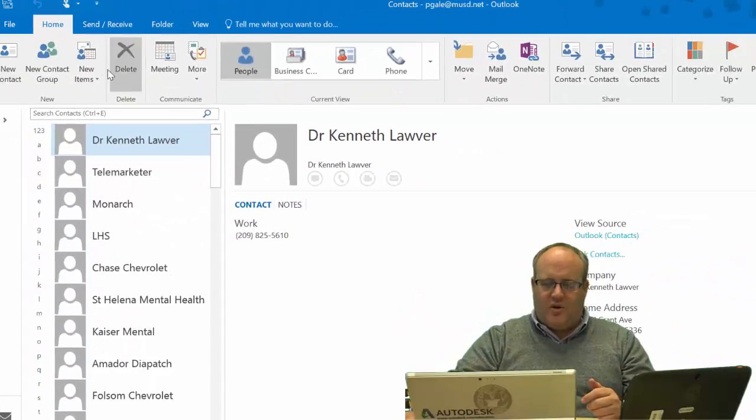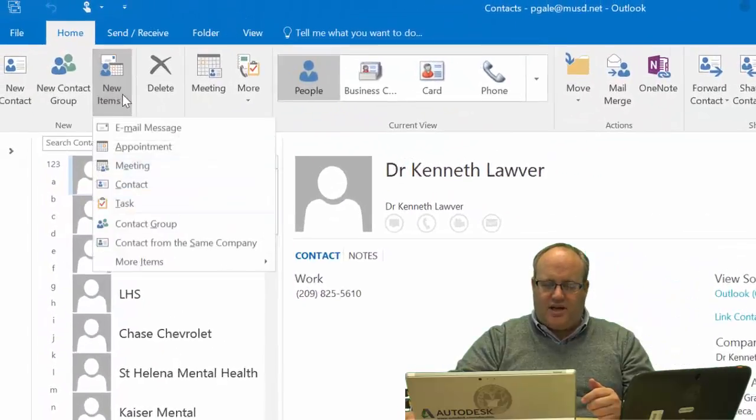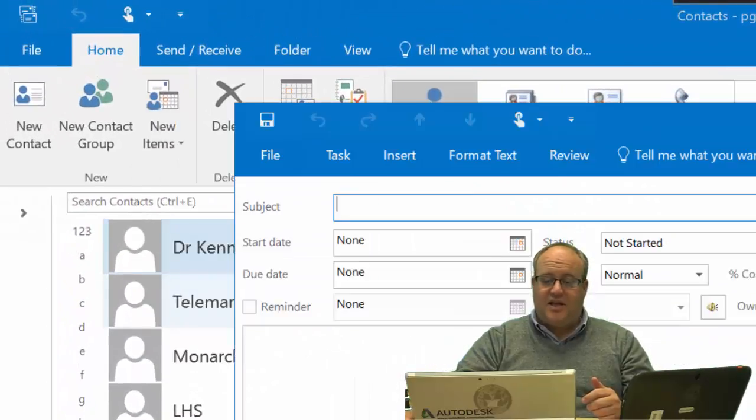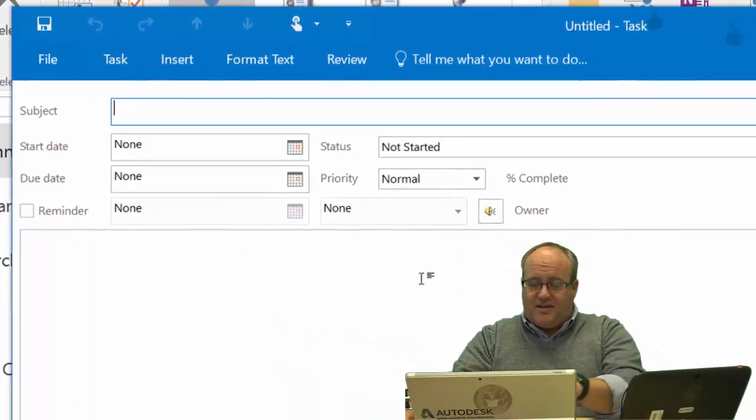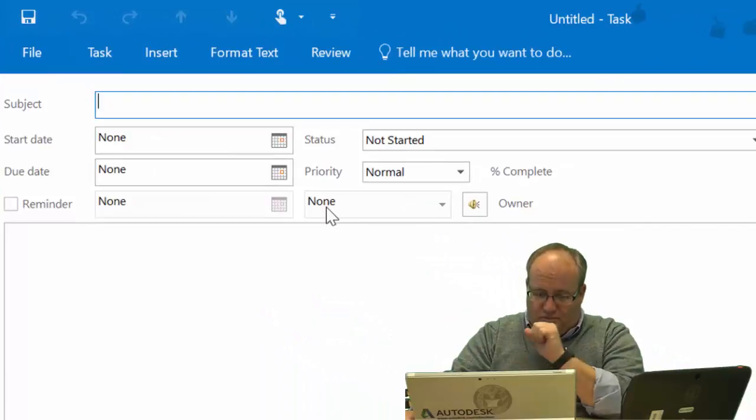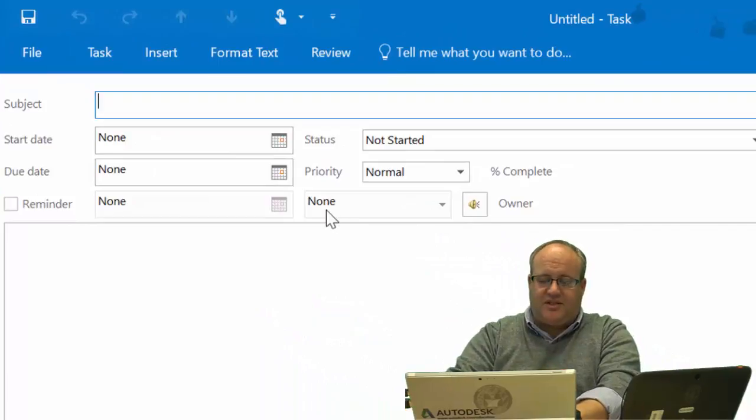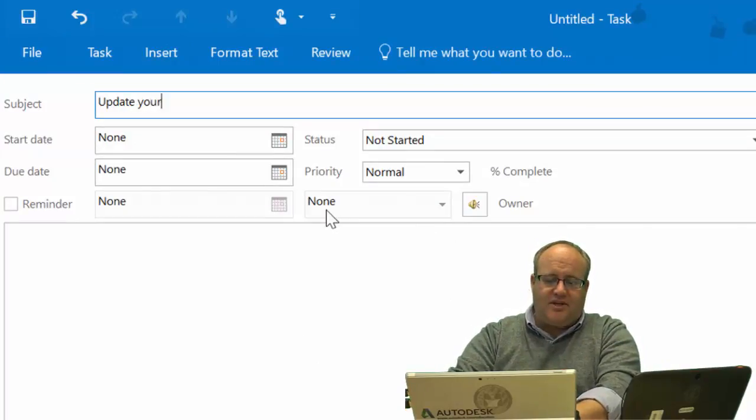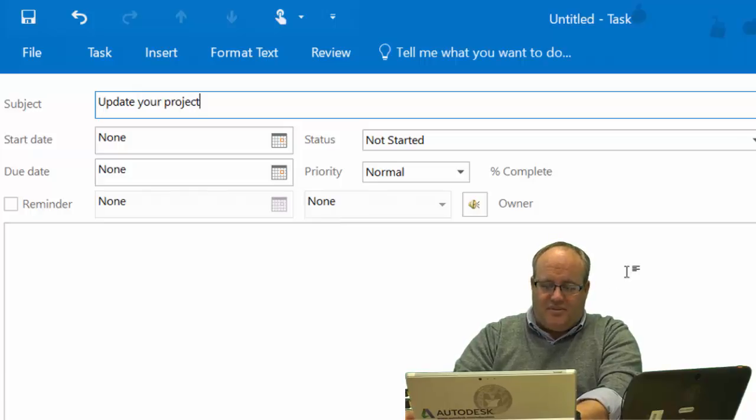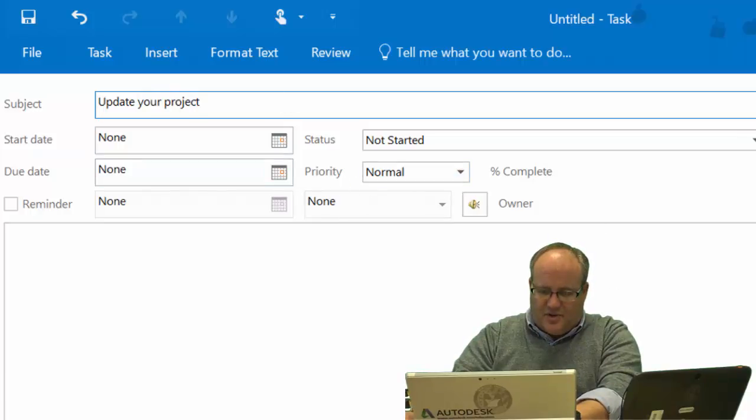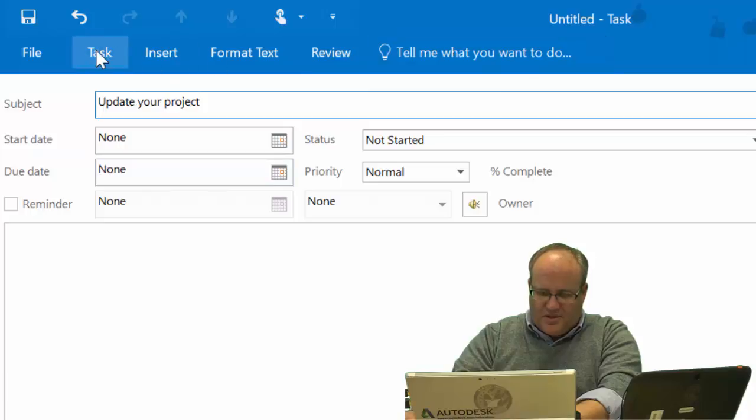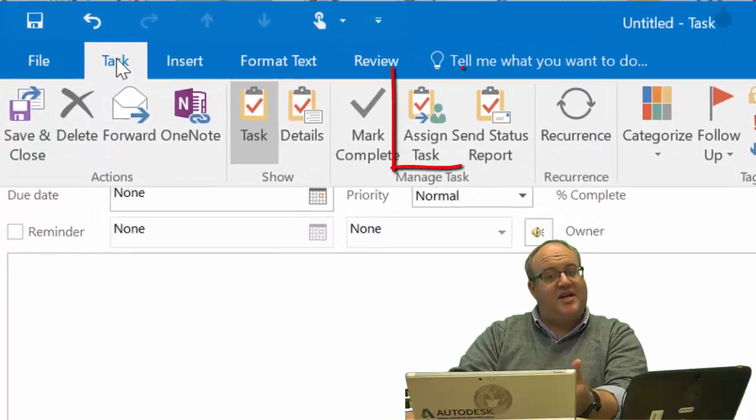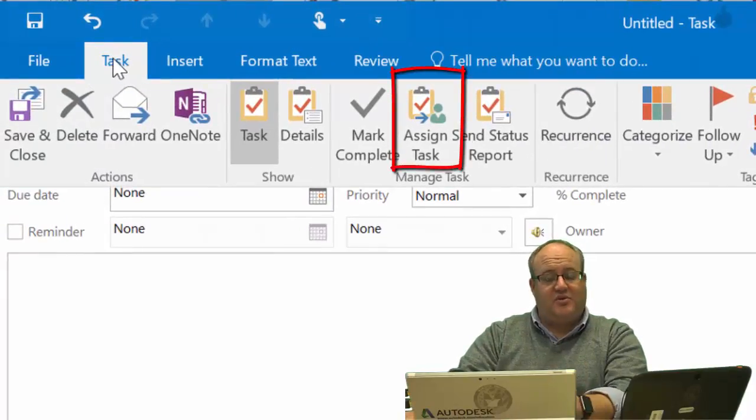If I wanted to create a new task and make the subject 'update your project,' and if we open up the bar here to task, notice that you can assign tasks right here as well.